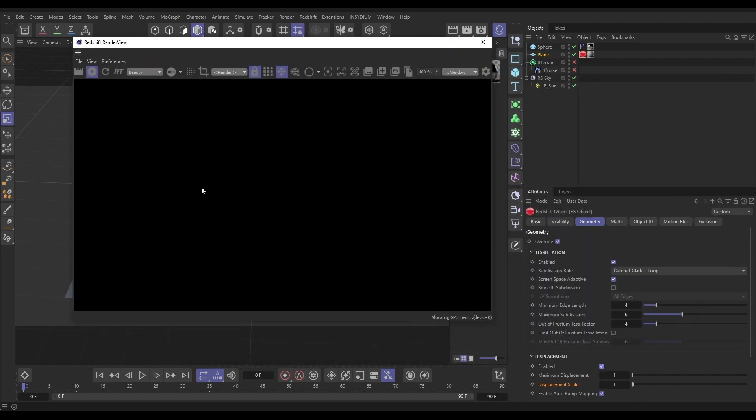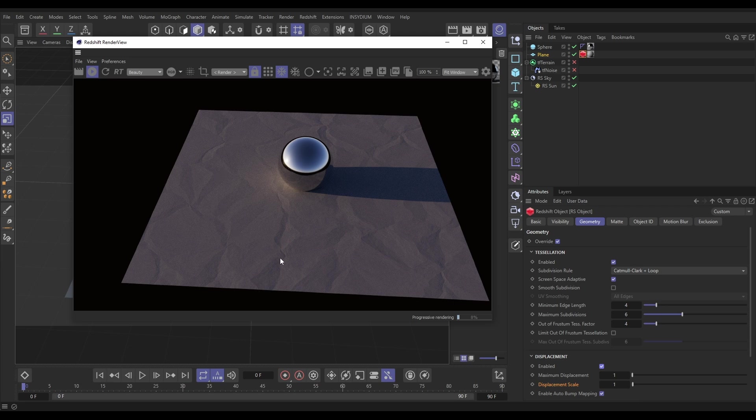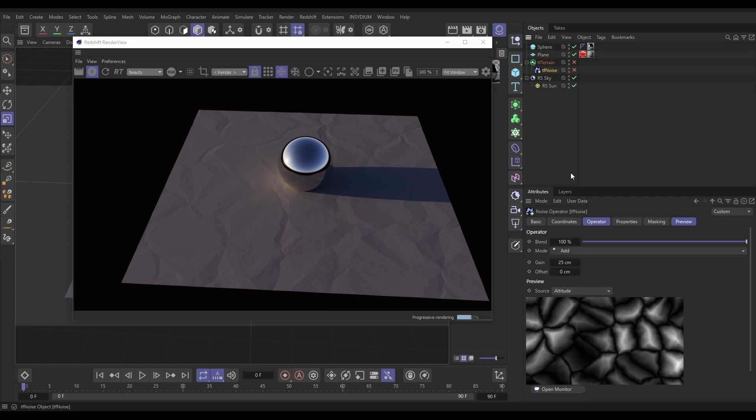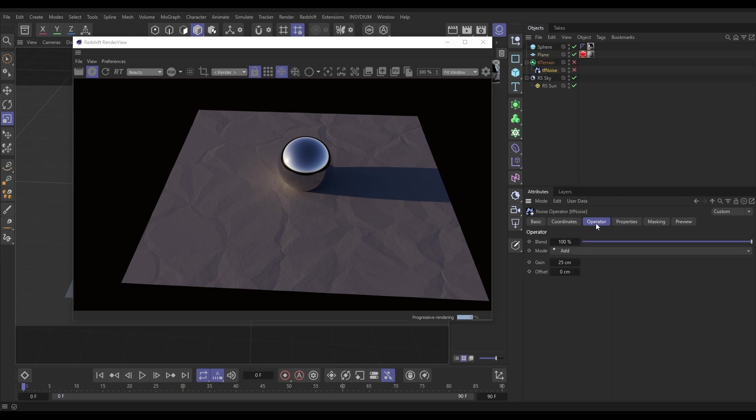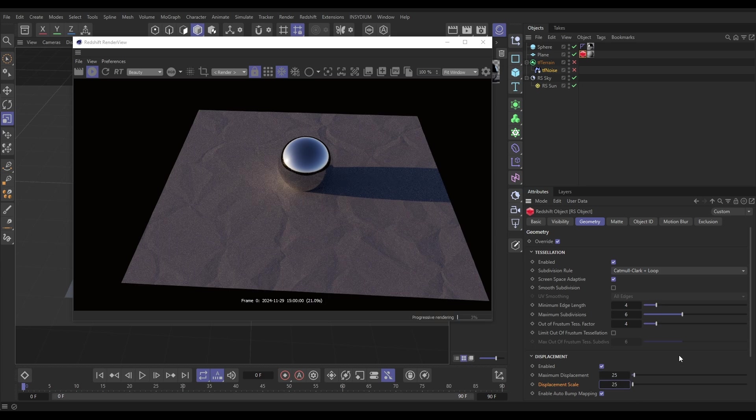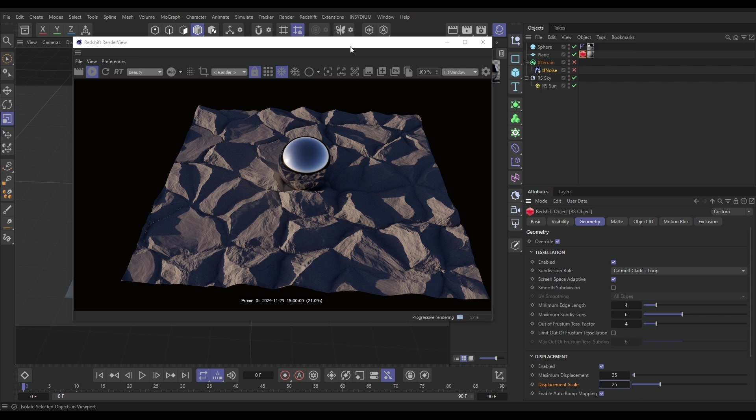You'll see that we're getting a bit of displacement, but what we need to do is match that gain that we had in our noise. Let's go to our noise operator - look, 25 gain. The way we do that is if we go to our Redshift tag, we go to the displacement and let's put the maximum displacement and displacement scale both the same on 25. And there we have matched it perfectly, fantastic!